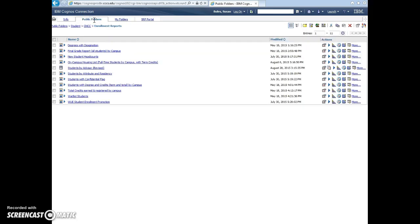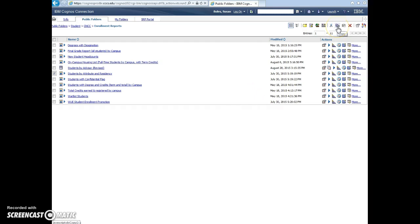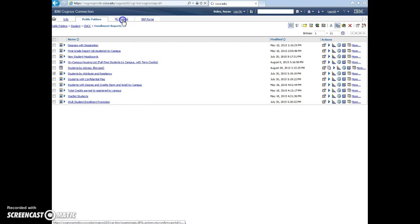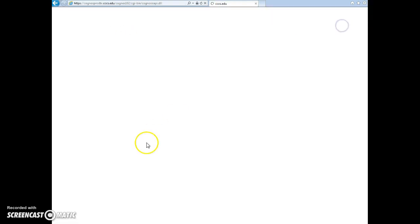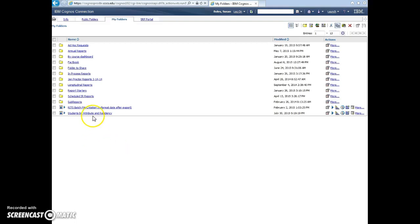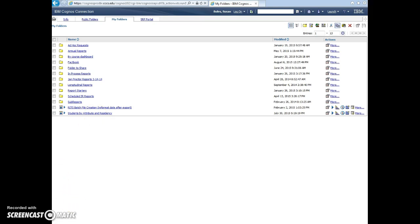So if you have a report that you'd like to copy, you can just click on the box next to it, select this copy button up here, copy it, go to the folder you'd like to paste it into, and you'll just hit this paste button right here. And there it is, it shows up right at the bottom of the screen. So that's how you navigate in the ODS.